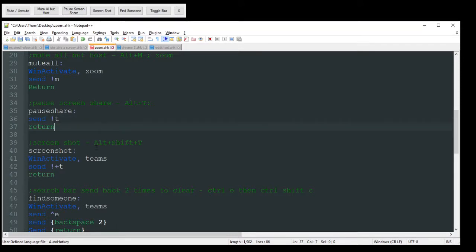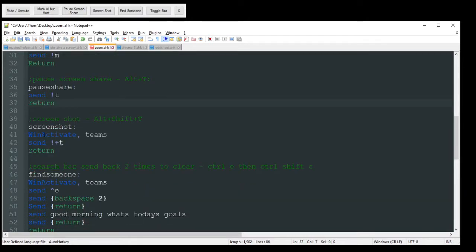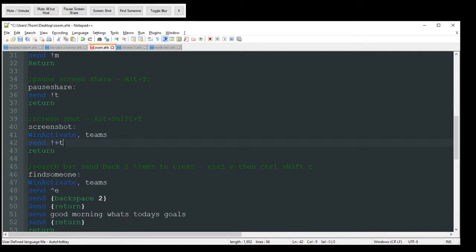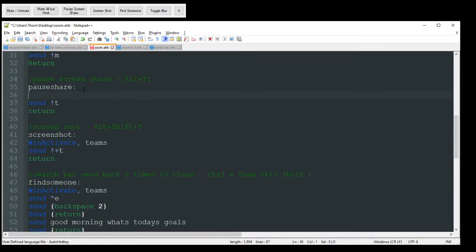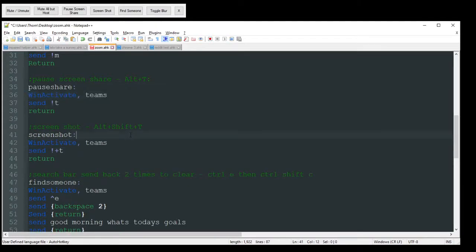Pause screen share. That's just going to send alt T. Screenshot. That's just going to send alt shift T. And it looks like I actually forgot to put the win activate here. That's fine.